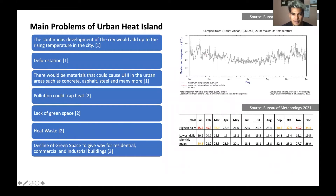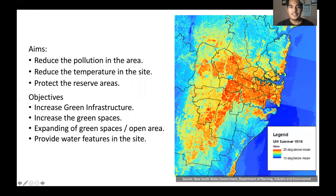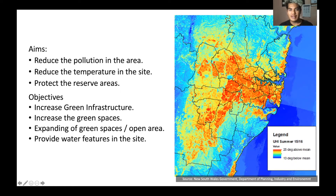According to the Bureau of Meteorology, rising temperatures have been recorded in Campbelltown in January 2020. The temperature peaked at 45.5 degrees Celsius. The aims and objectives would give an idea of how to solve and design a new city in order to reduce or avoid the effects of the urban heat island effect.